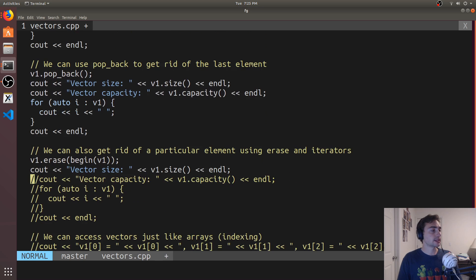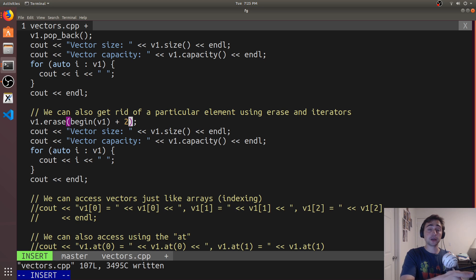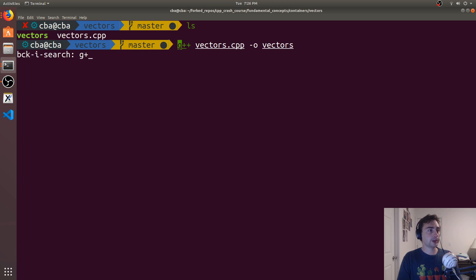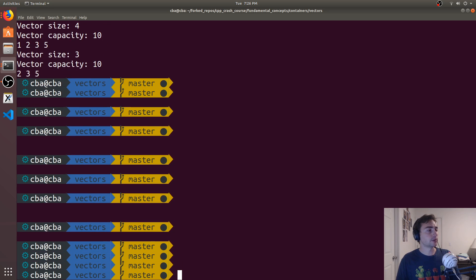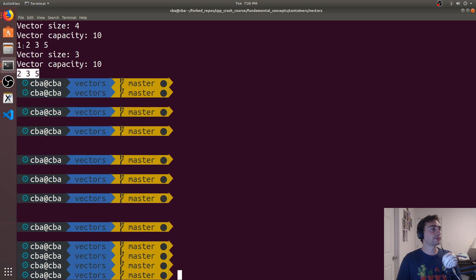If the element we want to remove is somewhere within the vector, we can call erase. Erase takes an iterator — for simplicity, I'll erase the beginning element using v1.begin(), but we could also give it an offset: begin plus two would be the third element. We erase begin, print the size, capacity, and contents. We recompile and run. My vector size is now three, my capacity is still ten. It erased the first element, so now two, three, and five are the contents.